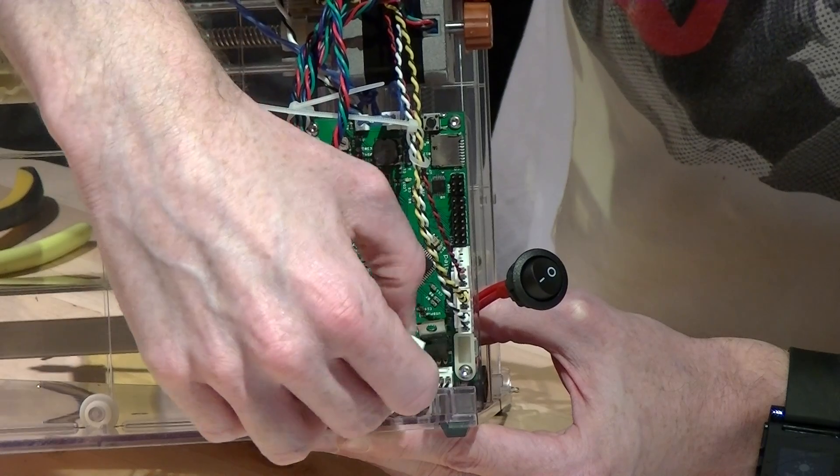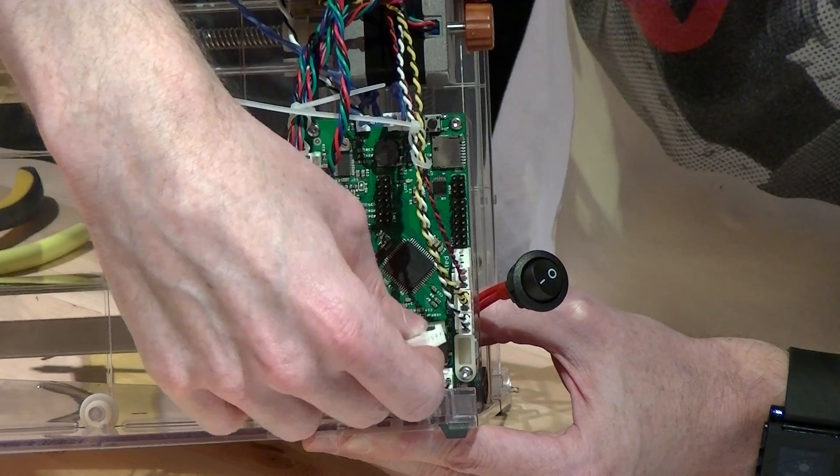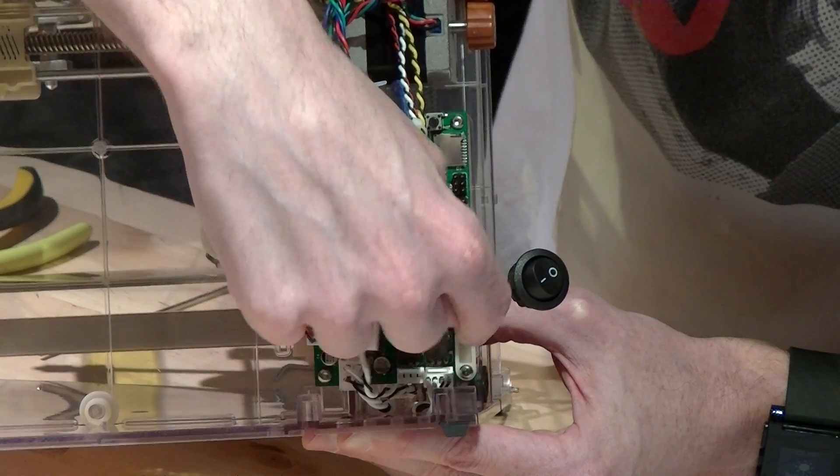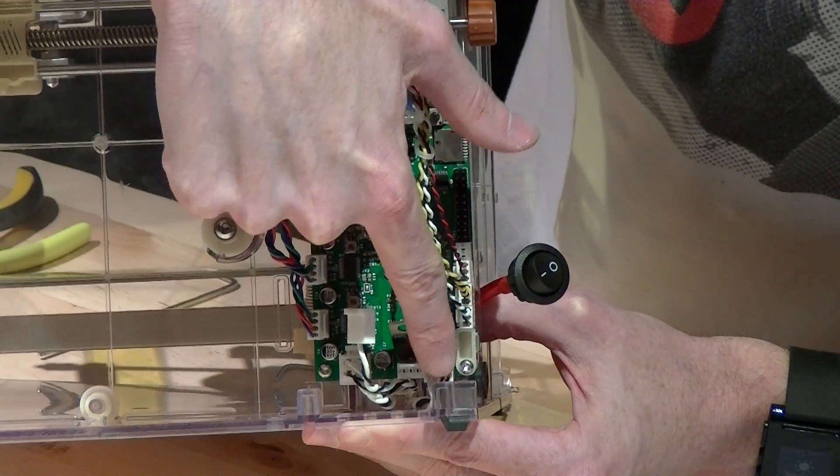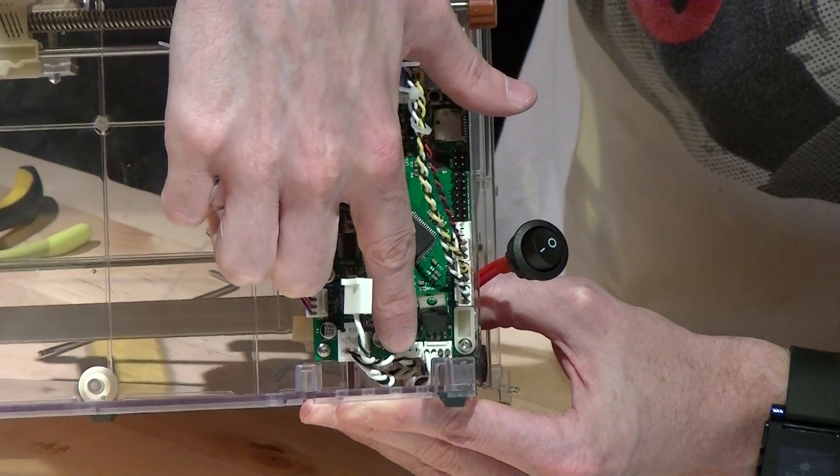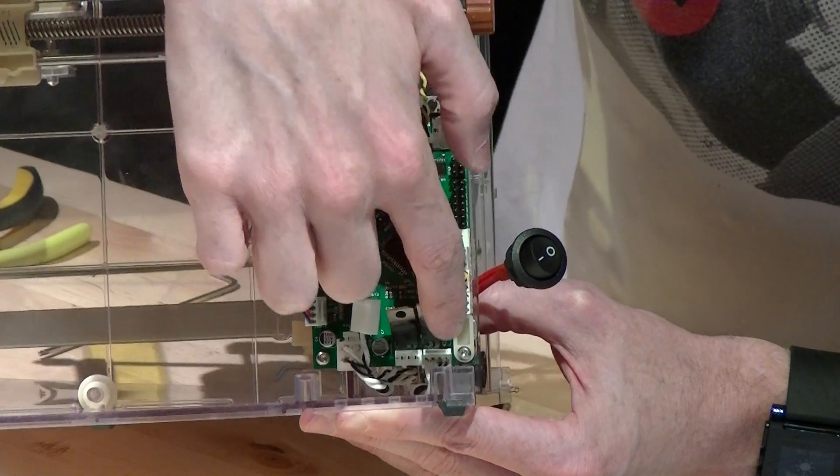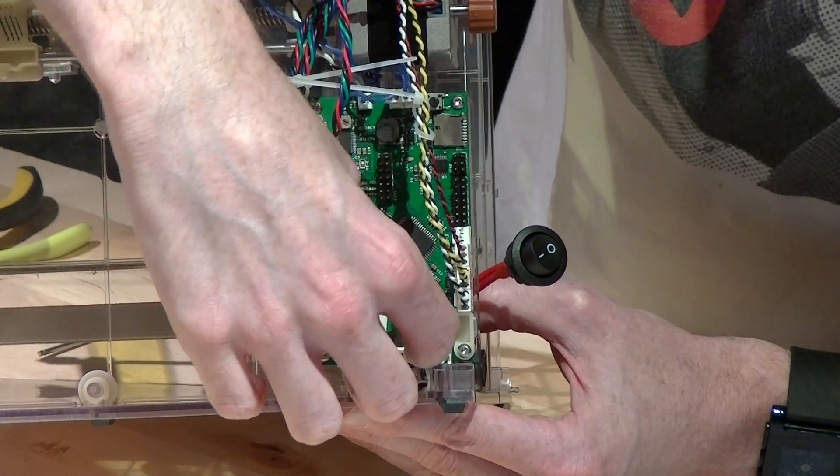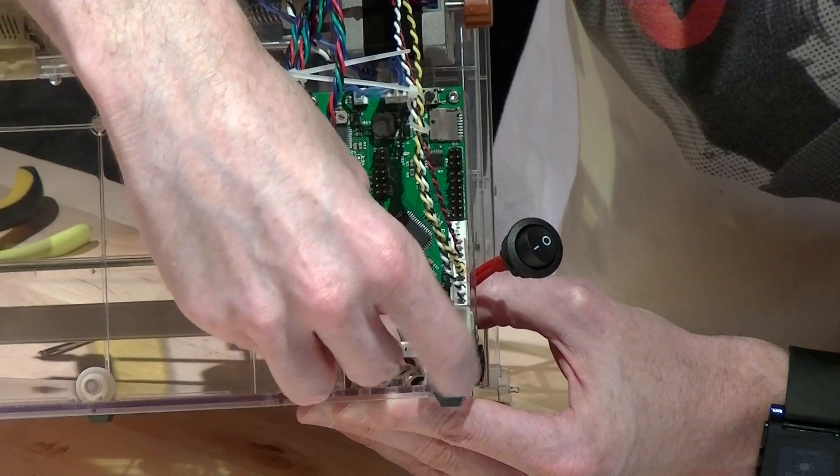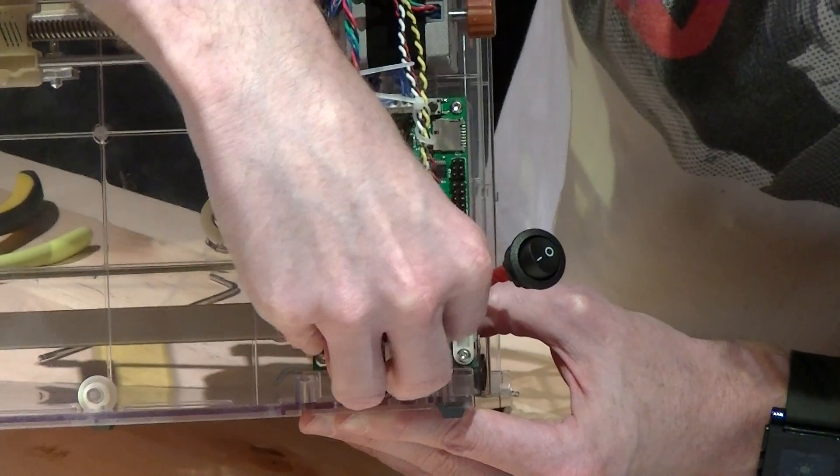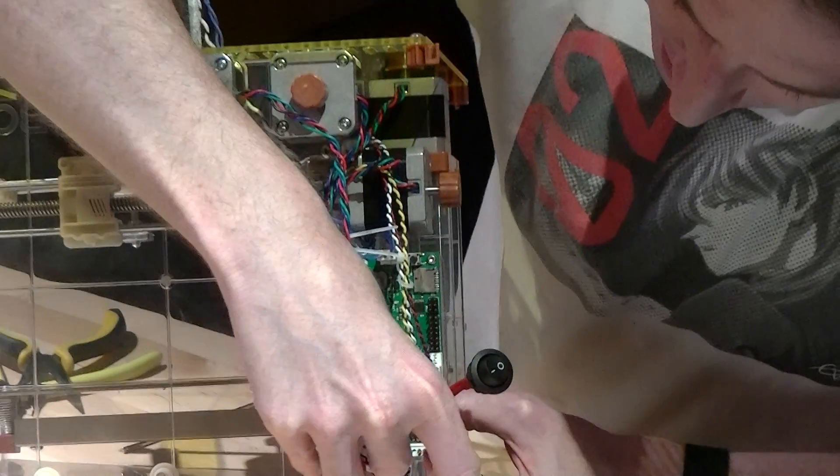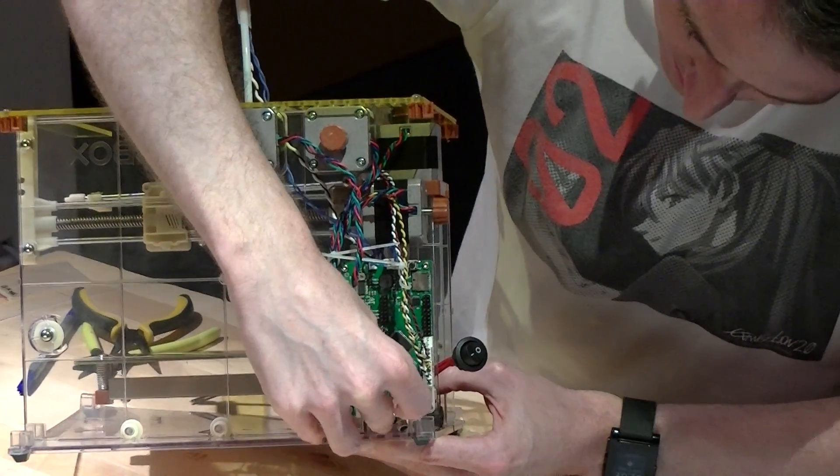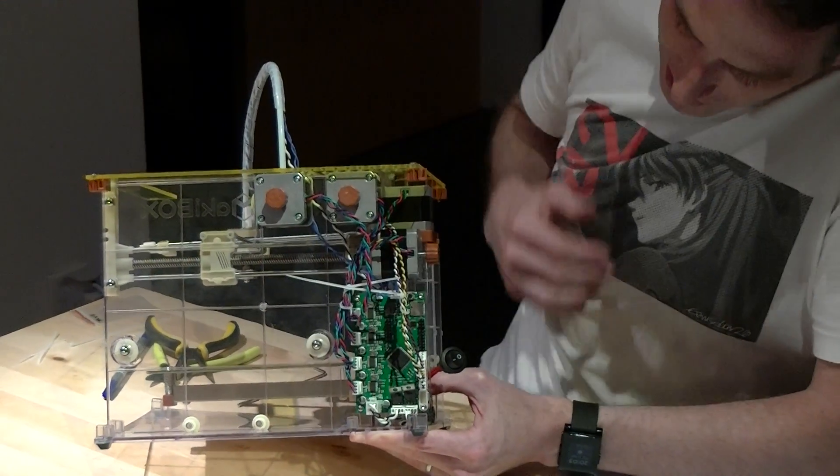So basically, hotbed, hotend, power connector. Hotbed, hotend, power connector. Okay, hotend. Plugging it in right there on that header. Everybody's happy.